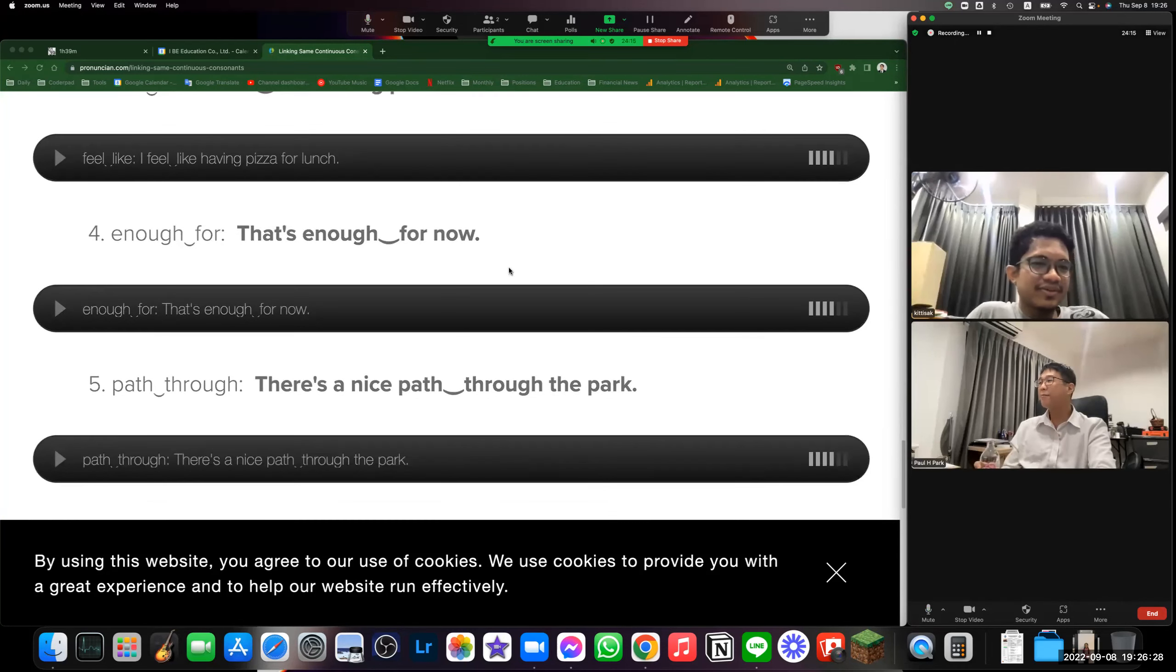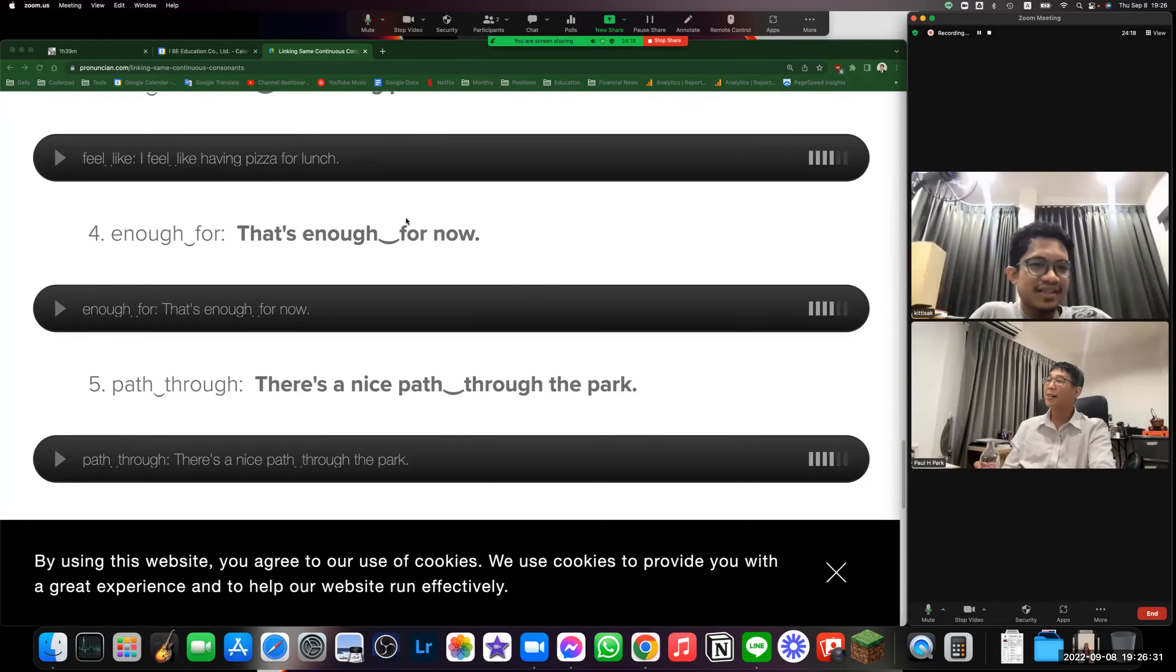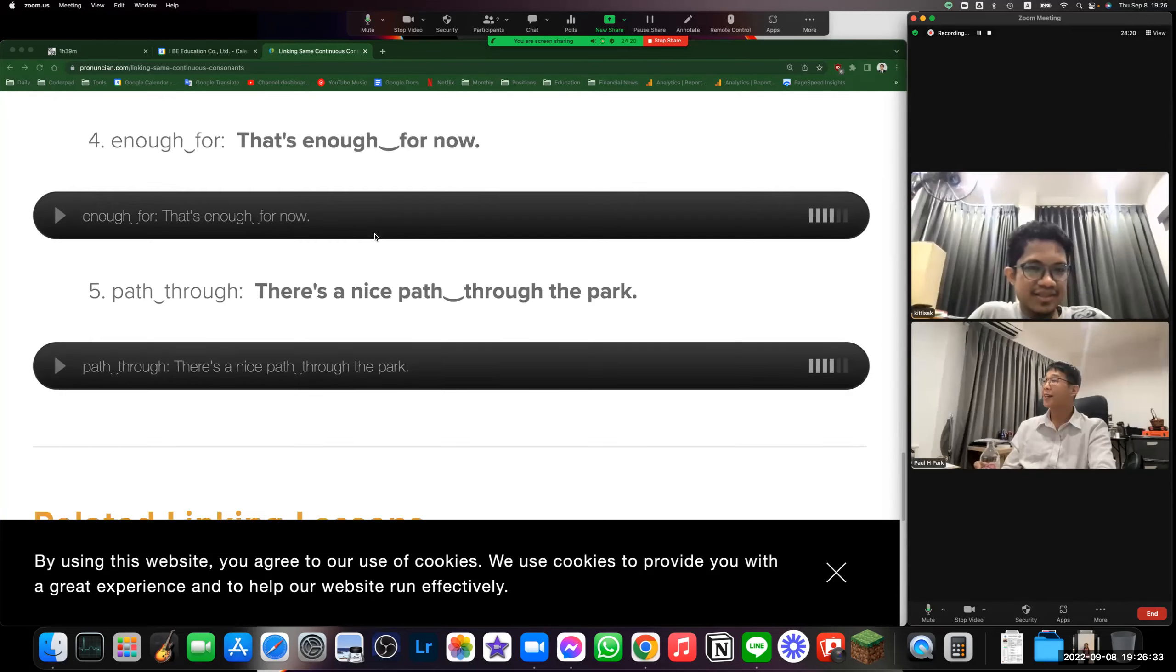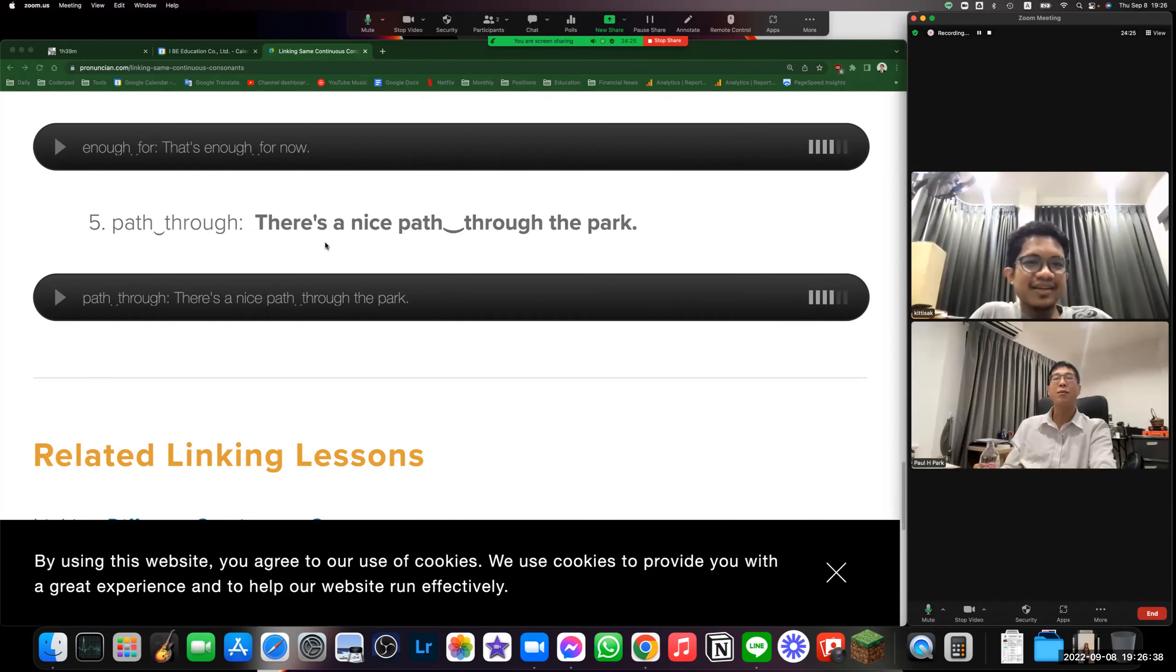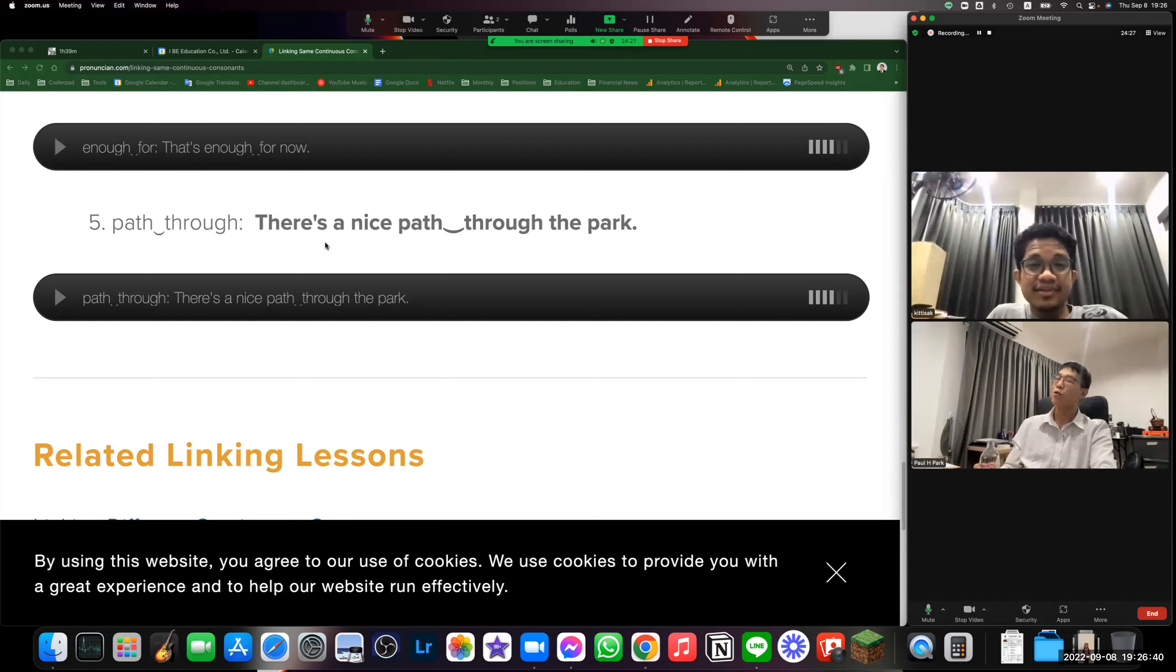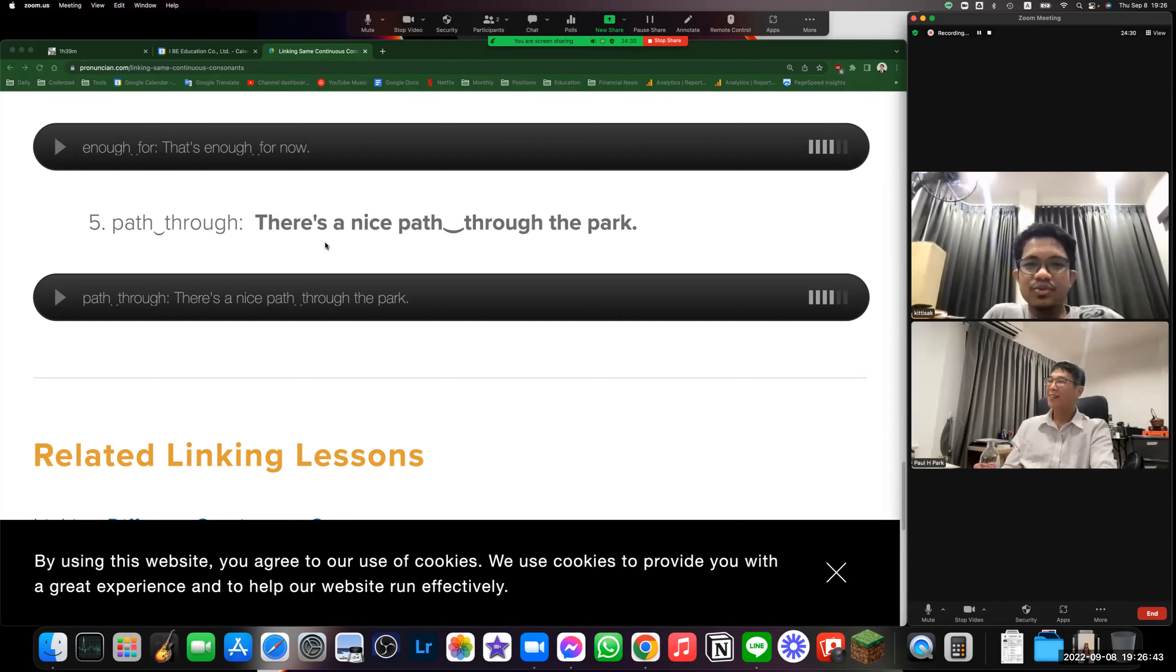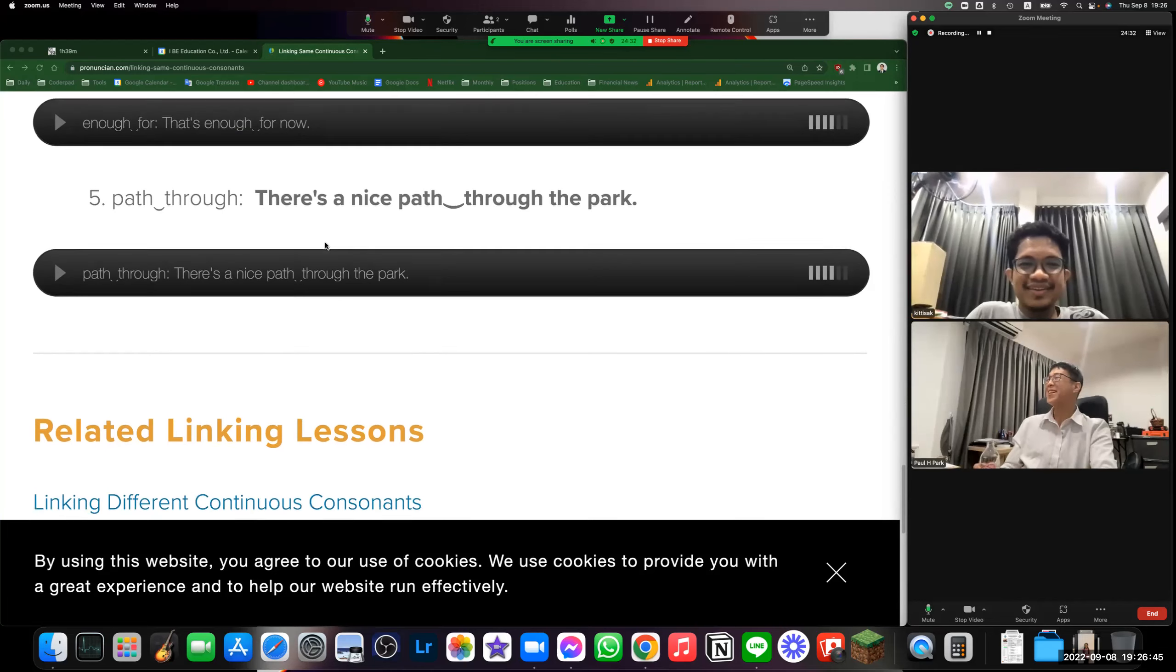All right, good. So it's like where this F sound connects here. Okay, good. There's a nice path through the park. There's a nice path through the park. There's a nice path through the park. Okay, all right.